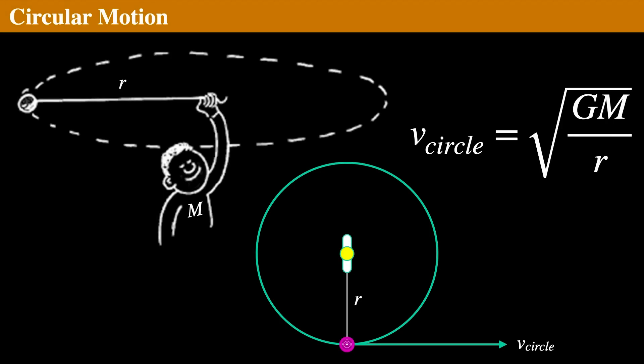Think of a shot putter, or discus thrower, or hammer thrower from track and field. The thrown object leaves exactly in the direction it was moving at the moment of release. Here, what's keeping the discus going in a circle is the arm of the athlete. For the Earth, it's the gravity of all the Earth that holds everything in a circle.